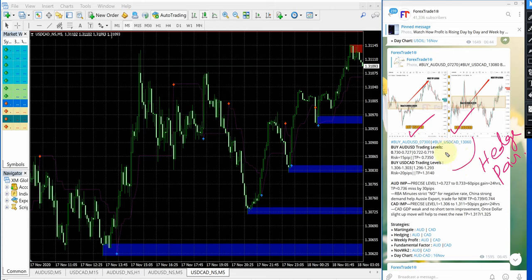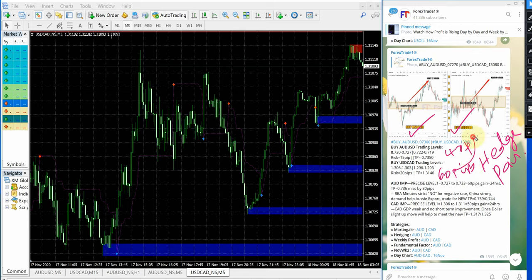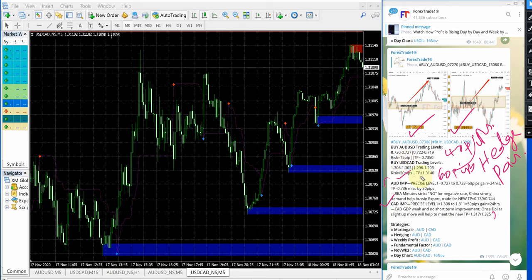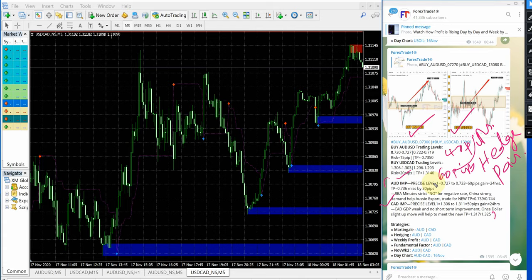Both signals gave 40 pips and 60 pips gain. This section we call the IMP message signal. What this says is the reason behind why we are giving buy AUD/USD and buy USD/CAD signals. This can be economical data or political news and so on, which affects the forex market movement. This is the reason why we are giving these signals on AUD/USD and USD/CAD.